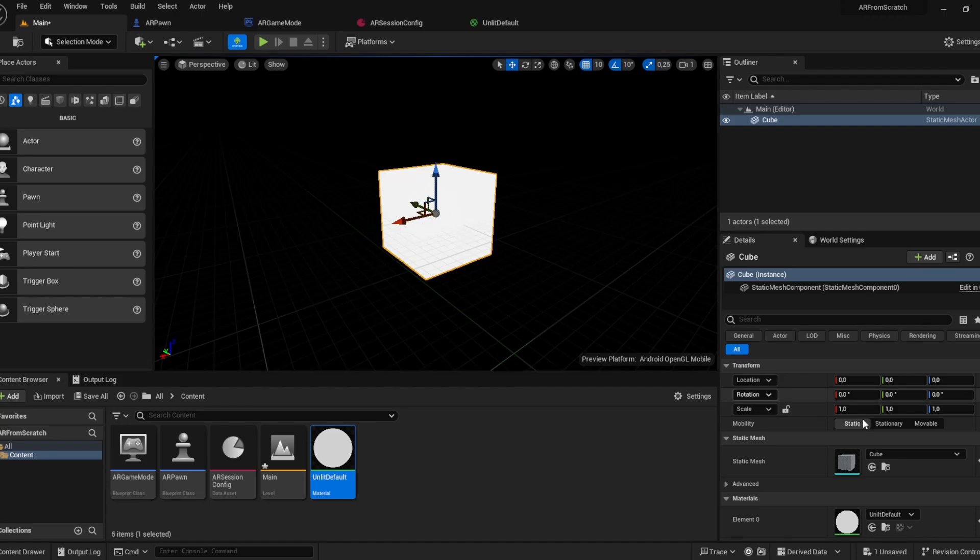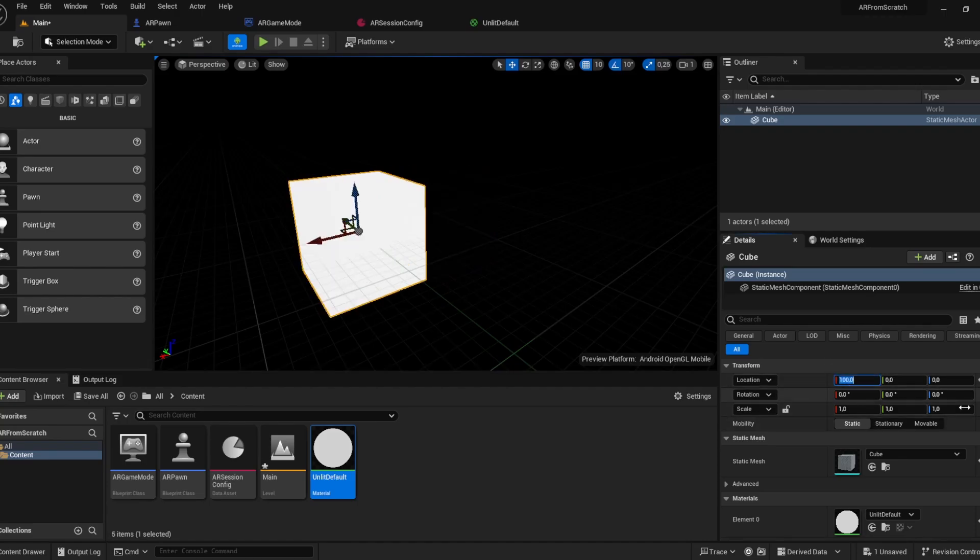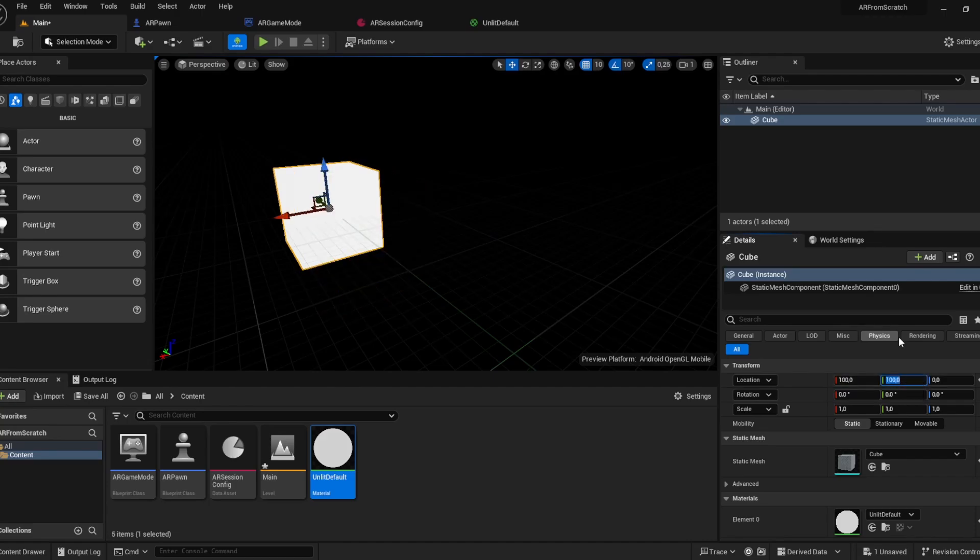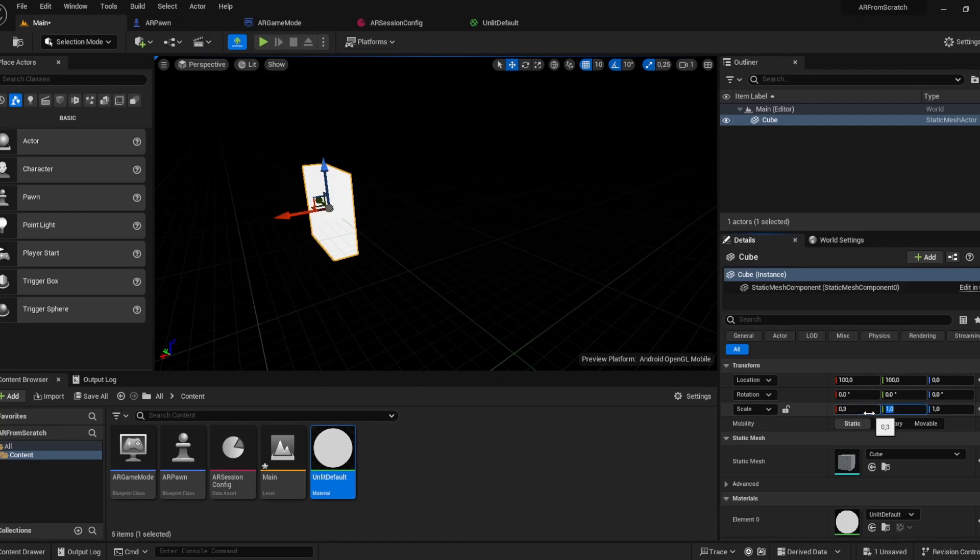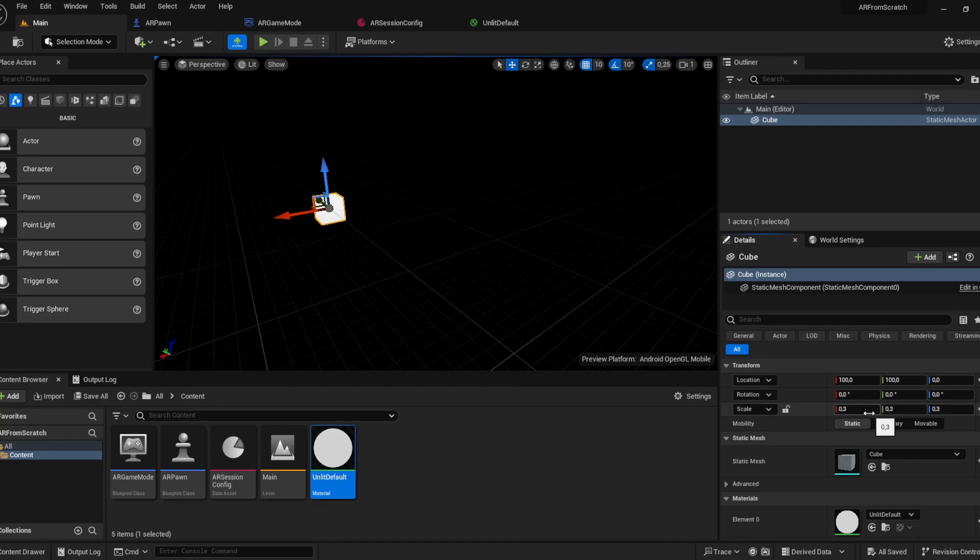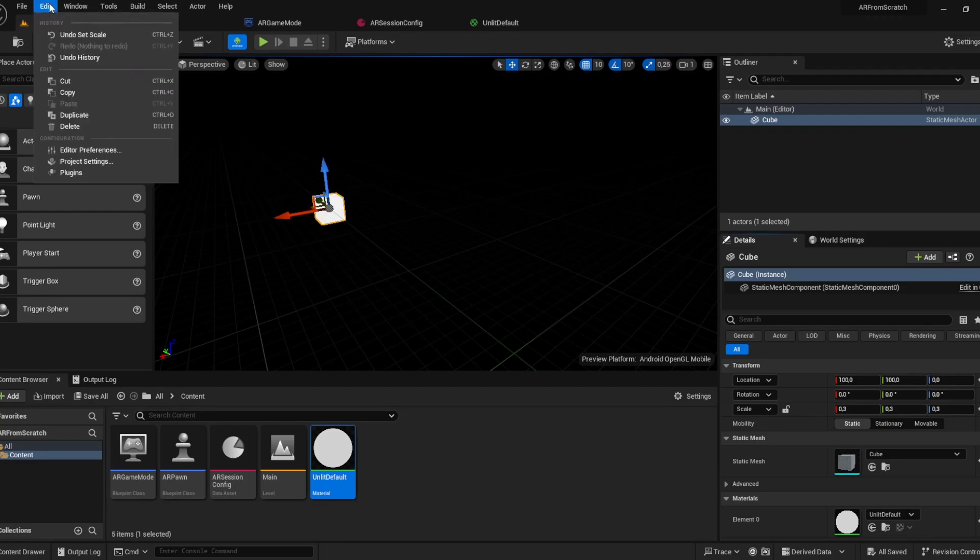We won't see it because it's too big and we're already in the center, so we'll just move it 100 to here, 100 to here, make it a little bit smaller 0.3. So it should be better visible now.